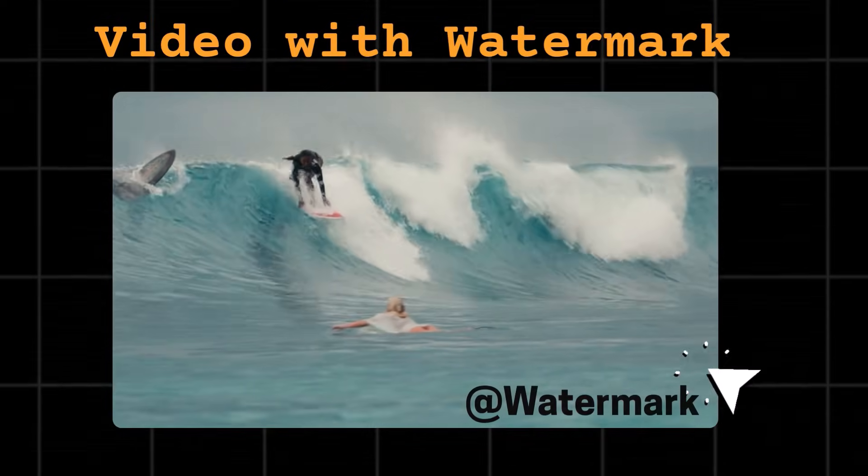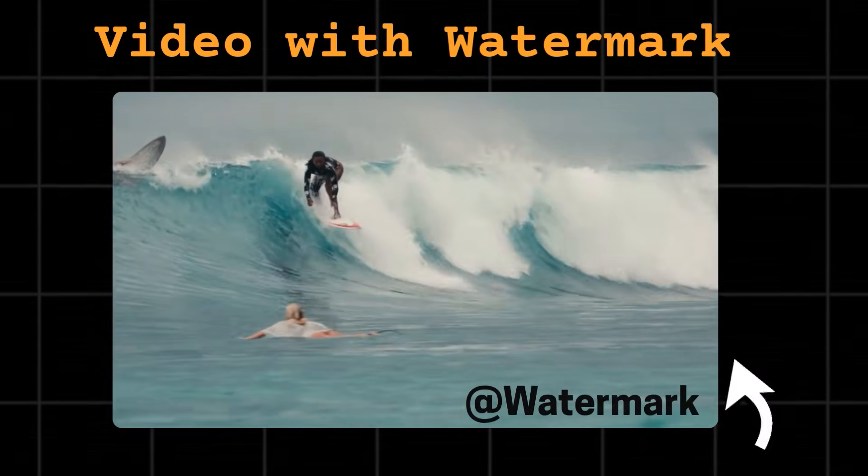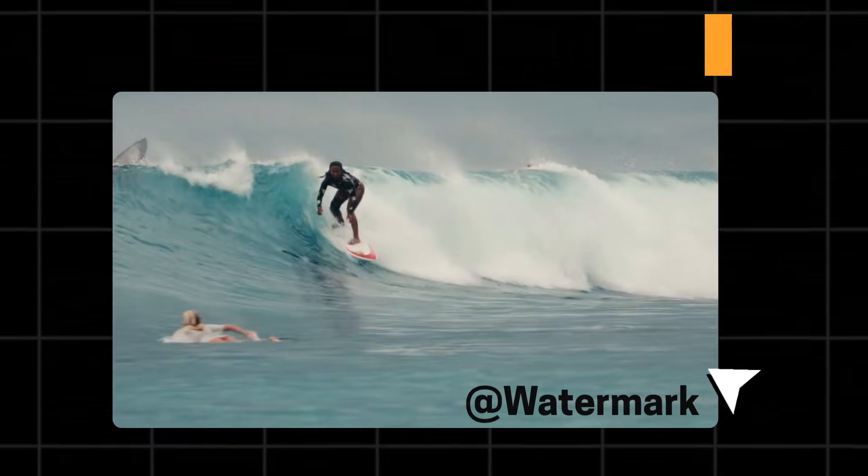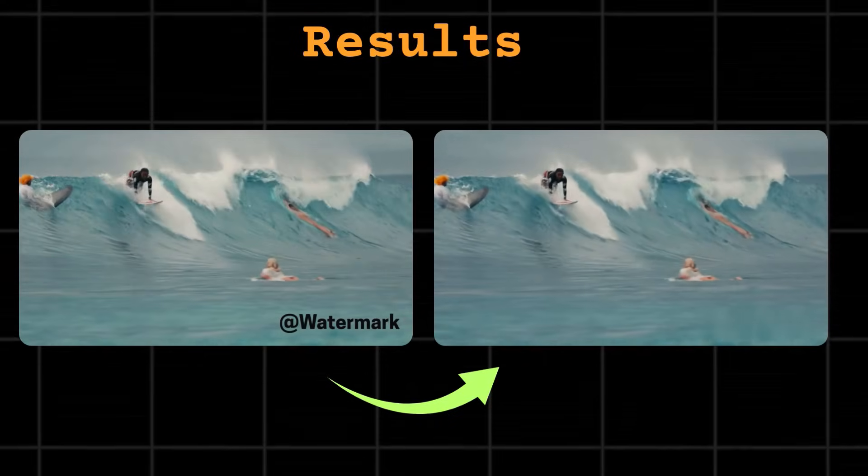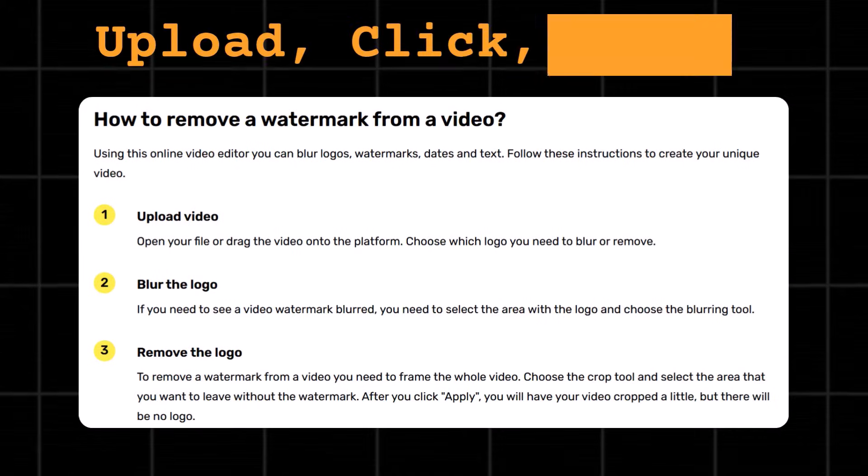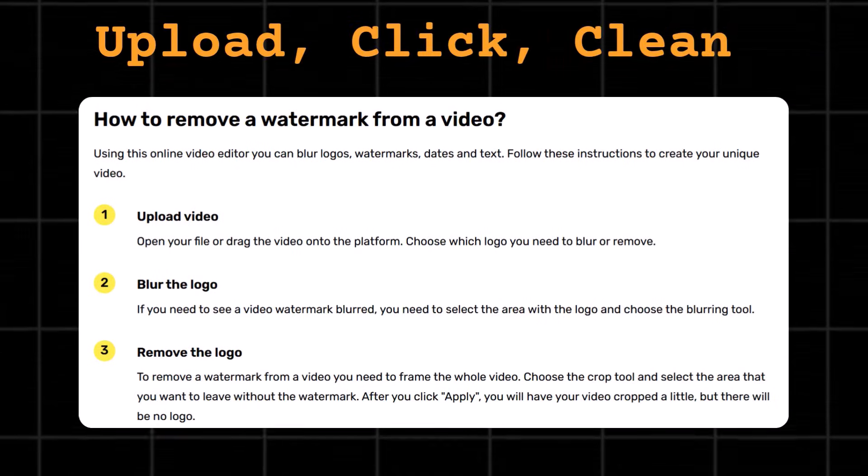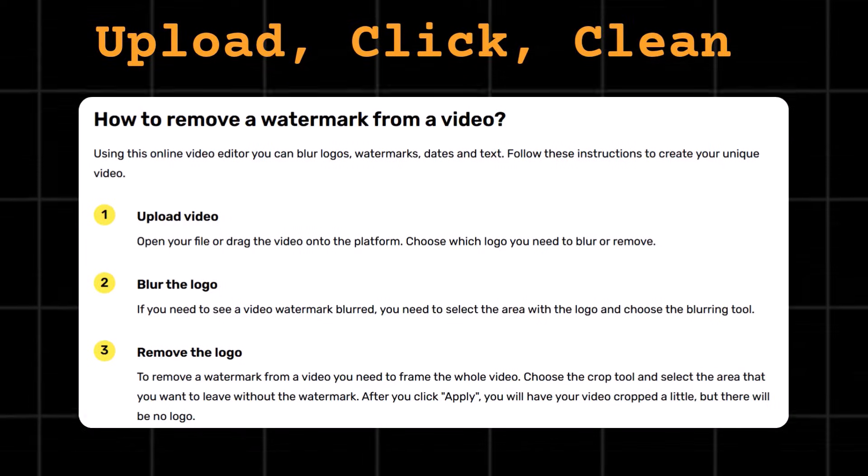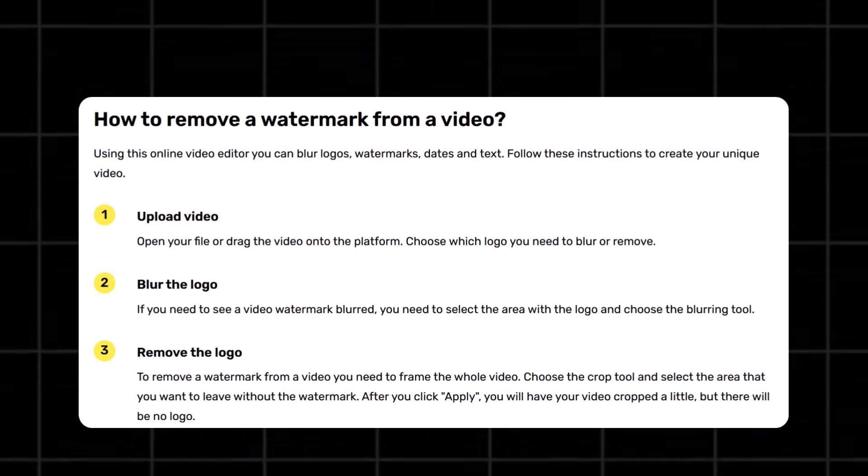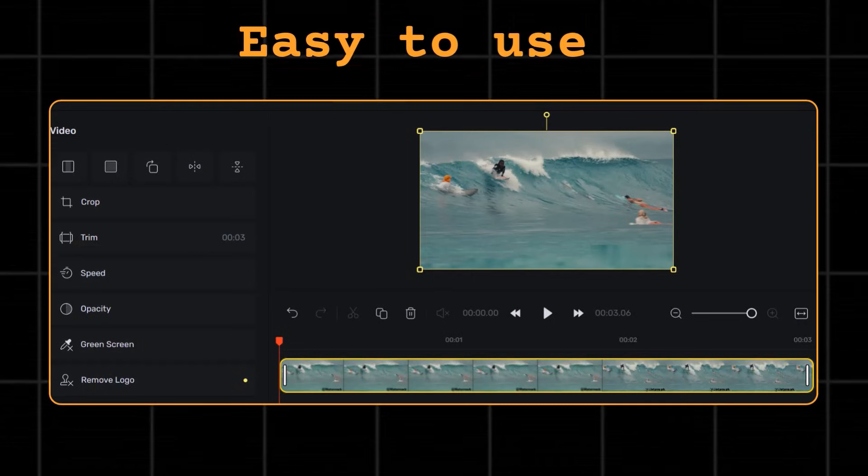This is the original video with a giant watermark on it. And this is the video after I use this free watermark remover. Just upload, click, and clean. Yes, it's that simple and easy.